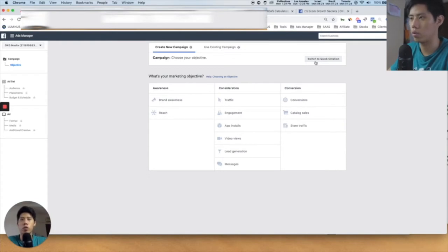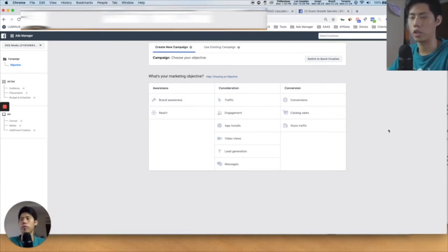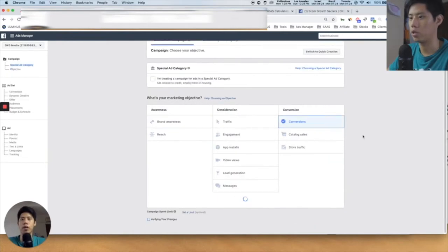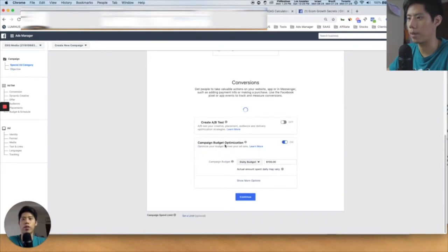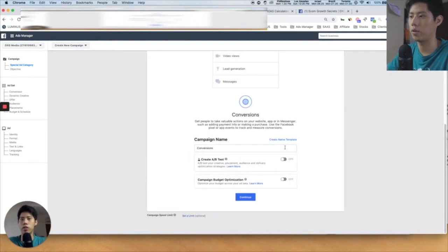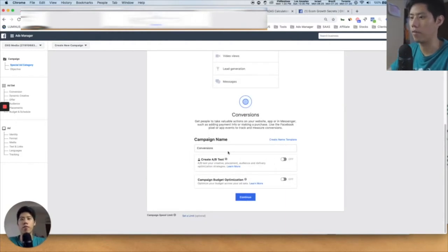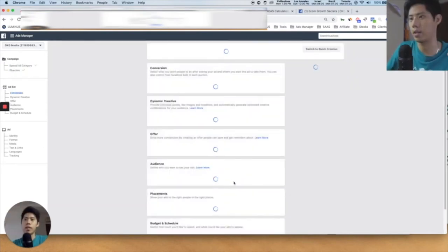You definitely don't want to switch to quick creation, because you want 100% control of your campaign. If you're already using an existing campaign you can press that, but I'm going to create a new campaign right now. Generally for e-commerce, we just want to run conversion campaigns — we don't care about anything else, so you press "conversion" right here. Afterwards you just need to name your campaign, give it the budget, and choose campaign budget optimization or not. I'm going to turn it off for now and name it "conversion test," then press continue.